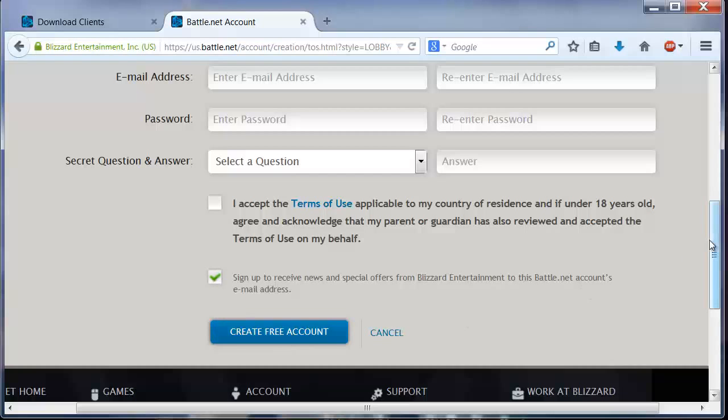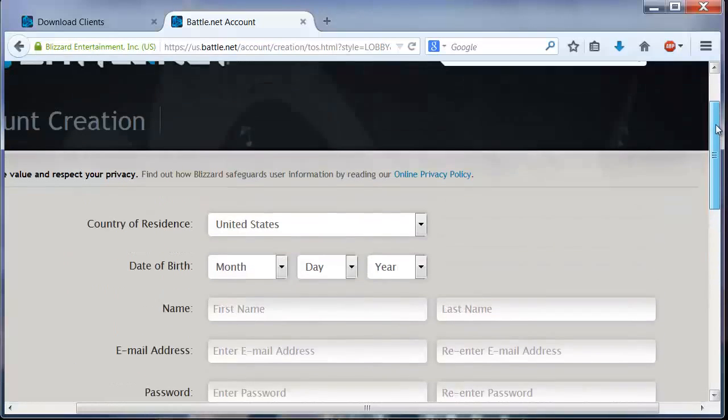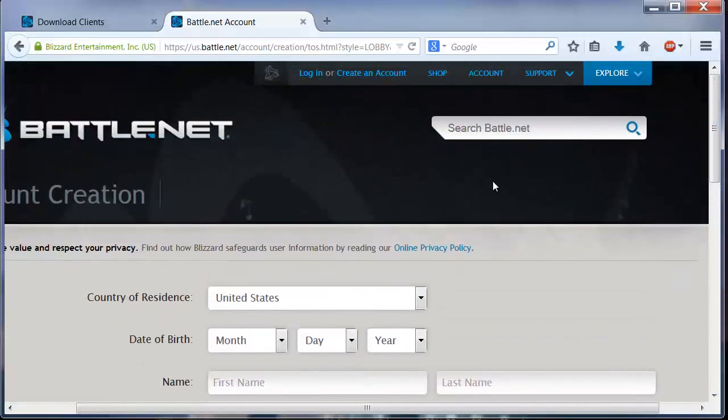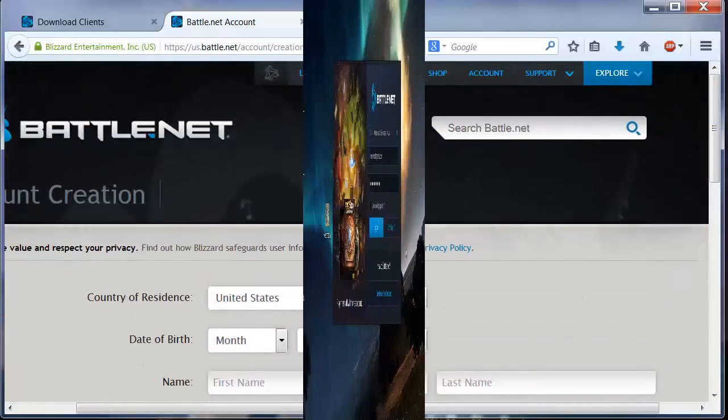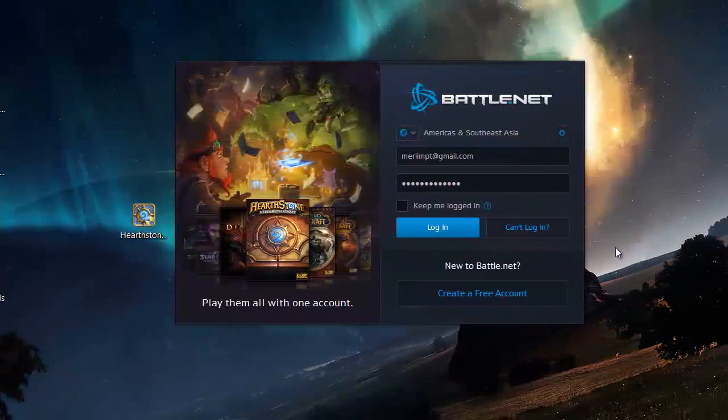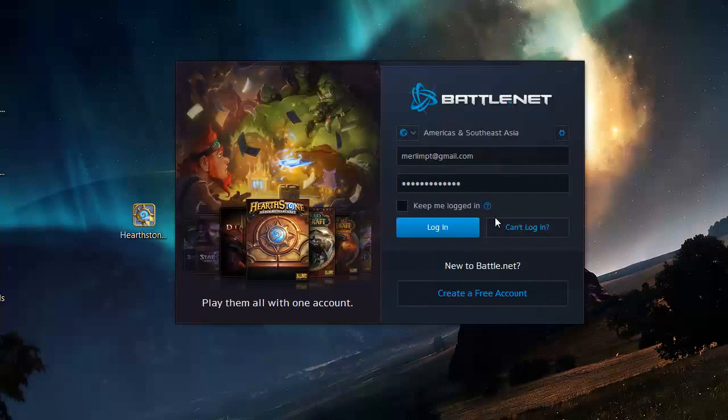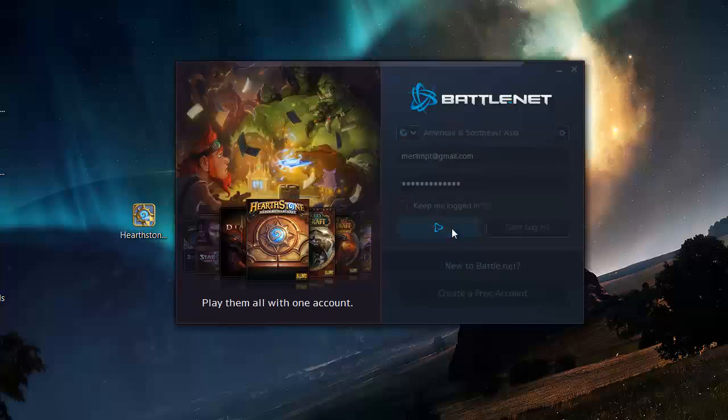I'm not going to do that because I already have a battle.net account. Once you created your battle.net account, just put your login information and click where it says login.